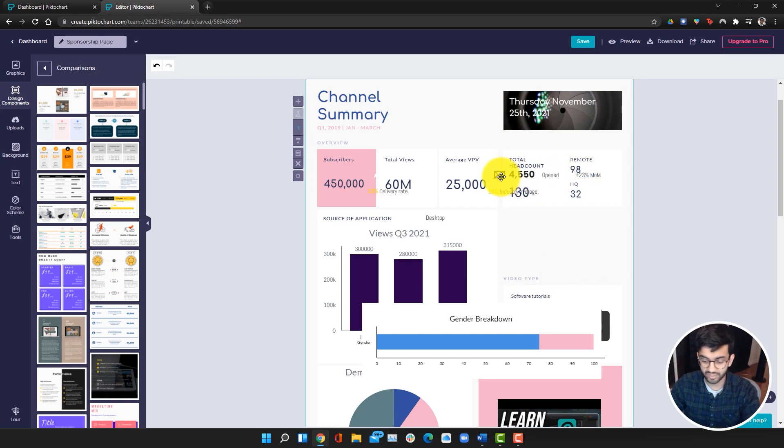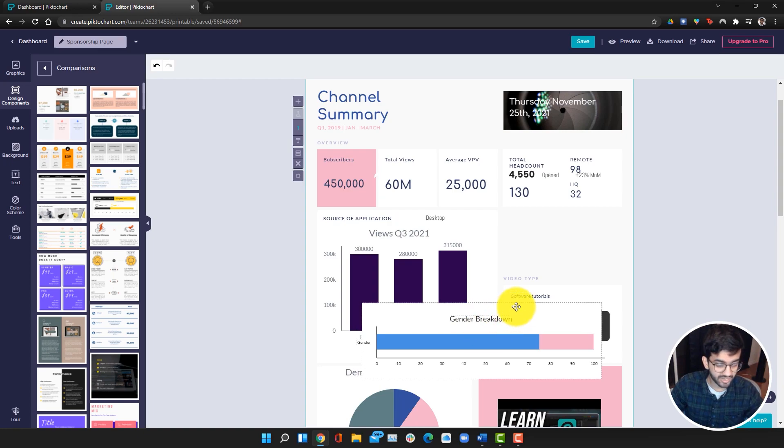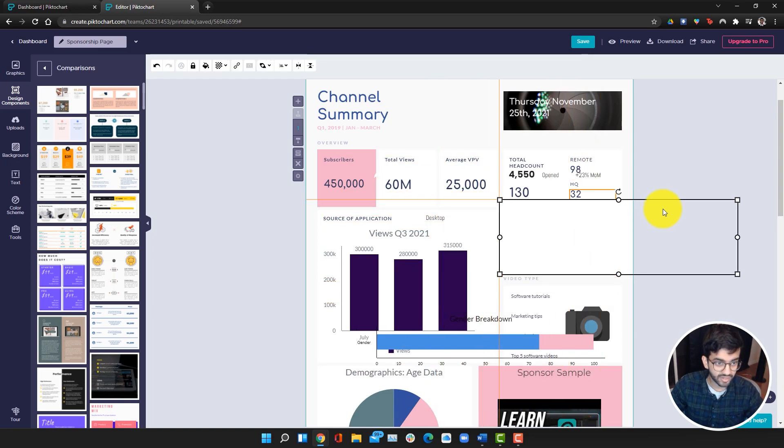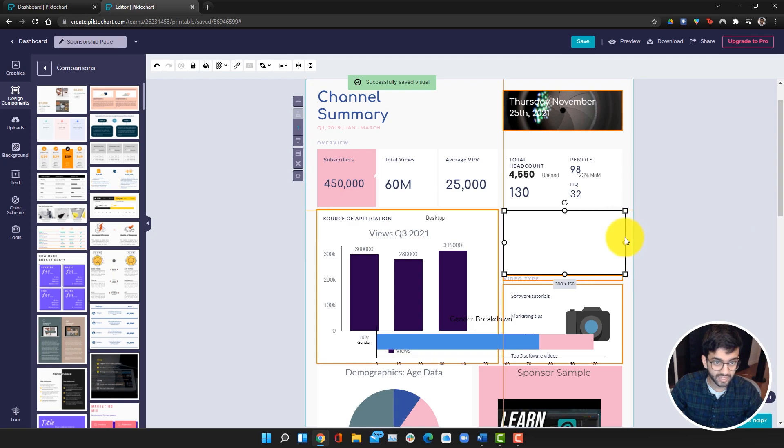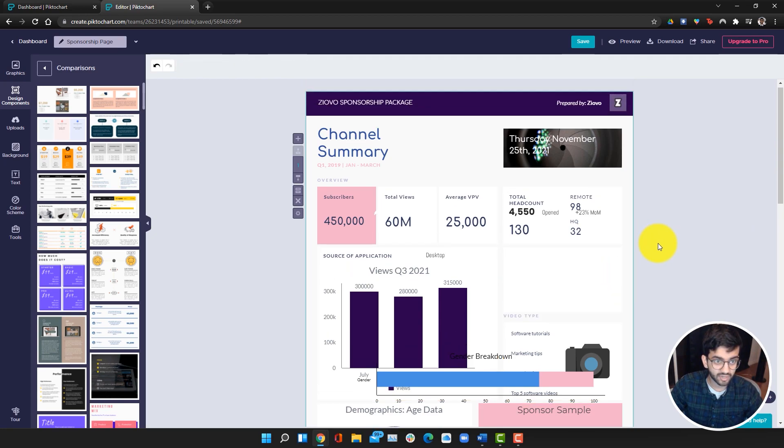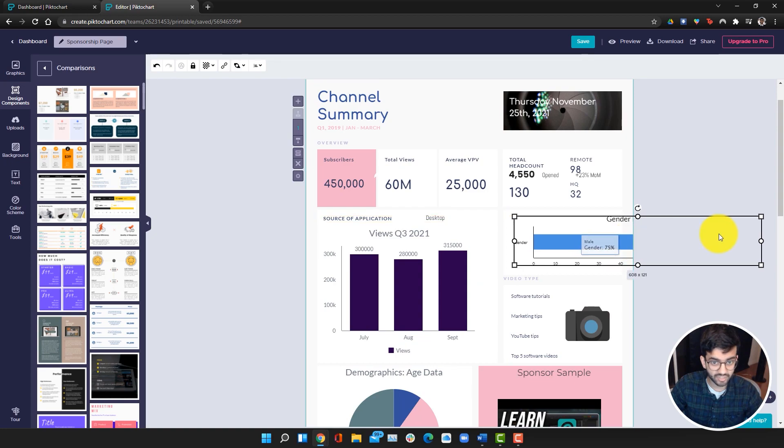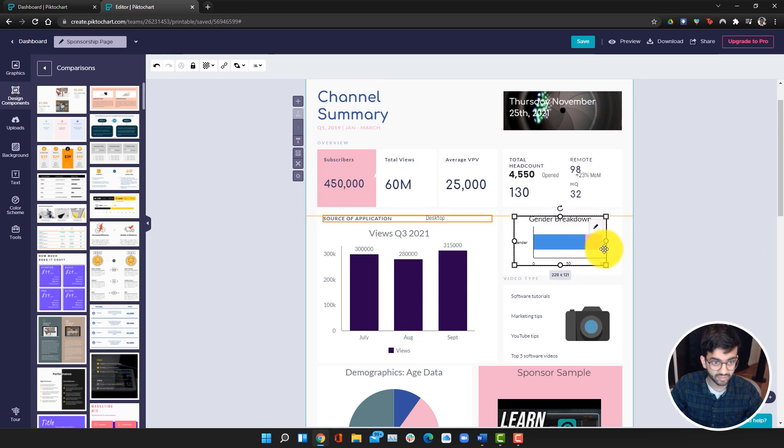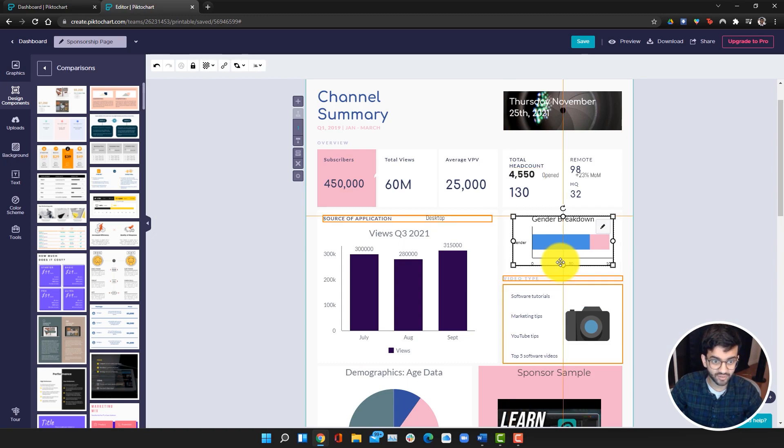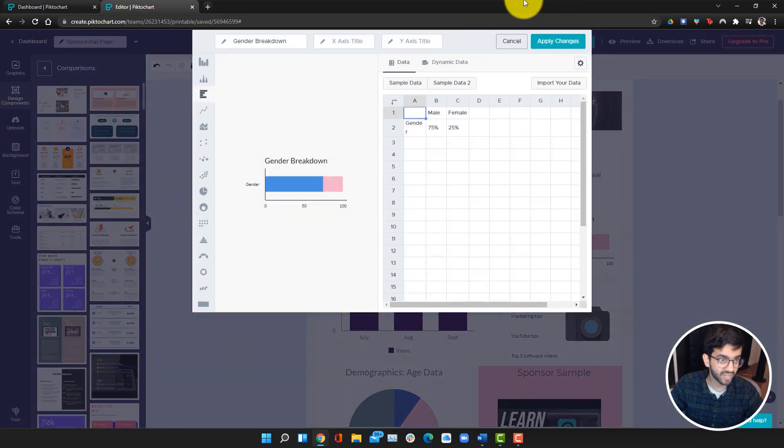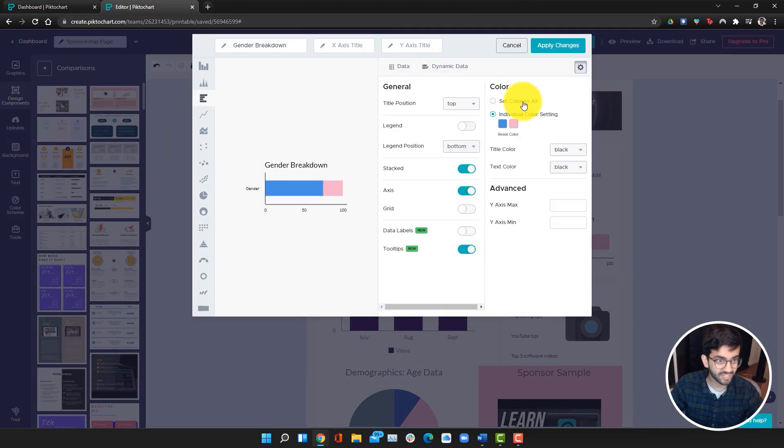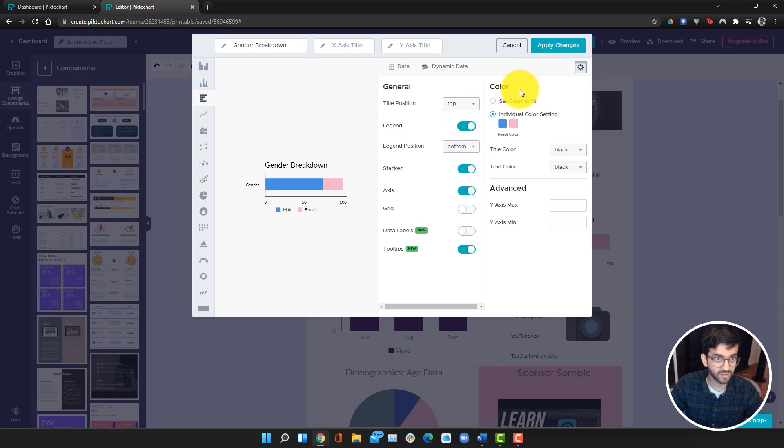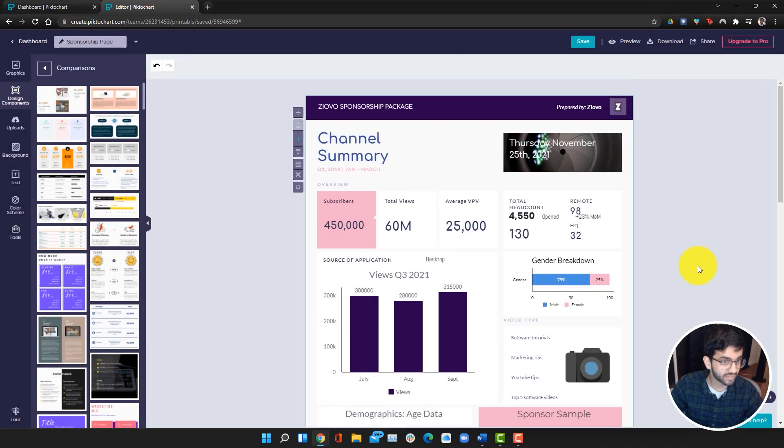Once we have this ready to go, I'm just going to go ahead and drag this rectangle here and make it fit. I'm also going to drag this chart and scale it down and it'll automatically scale, which is great. I forgot to add labels, but if you want to add labels, all you have to do is click on this edit icon, go to dynamic, go to data, go to the settings, and you can add a legend. Then we can also add the data labels, click apply changes, and now it's very easy to read.